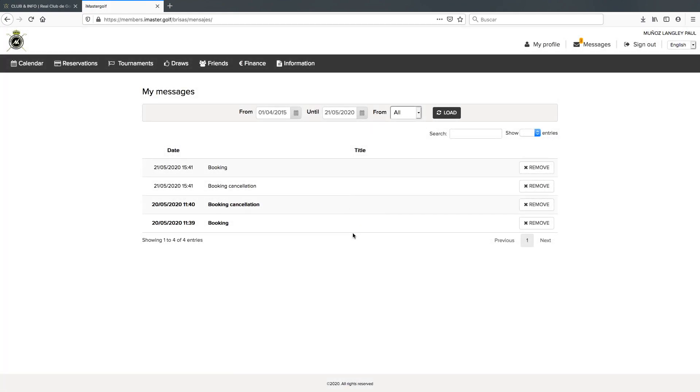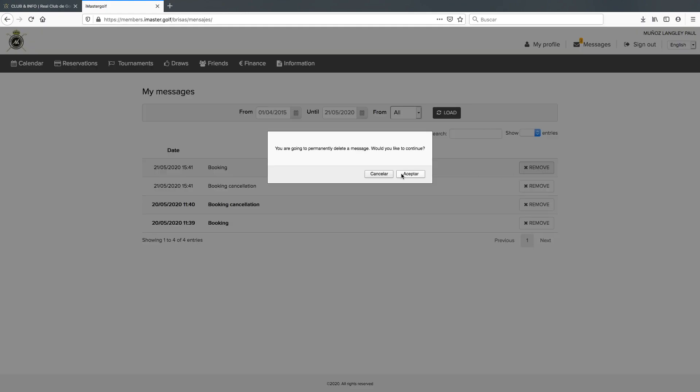If we've got a lot of messages here and we want to get rid of them, we can just click remove.